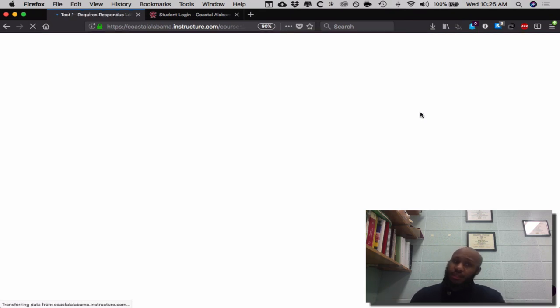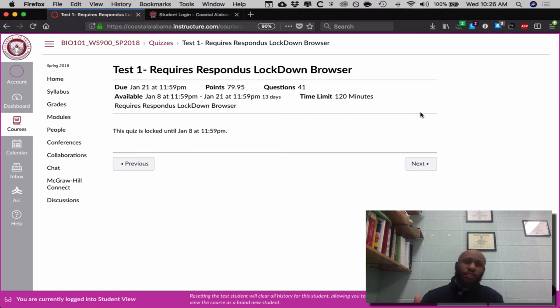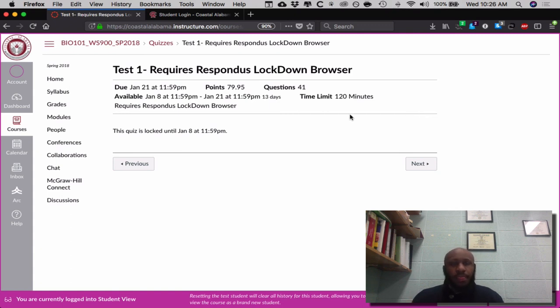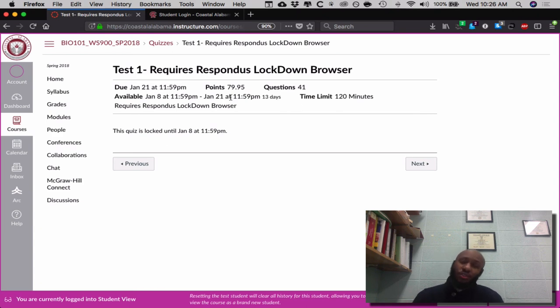Finally is the test. In each and every module, they're going to be the very same way: it'll go from the chapter, to the PowerPoint presentation, to the labs for the week, your homework link, and then finally the test. It does indeed say it requires Respondus Lockdown Browser. Tests are worth 80 points each, and there are 41 questions on this test. It tells you when it's available, the due date, and your time limit. You are provided two hours for each test, excluding the final — you have more time to take your final exam.